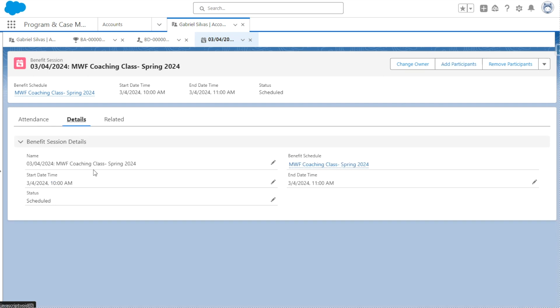We can have important details so we can see the start date and time, and we can also see that up here as well. And we can see the status of this particular session, which is scheduled because it's in the future.